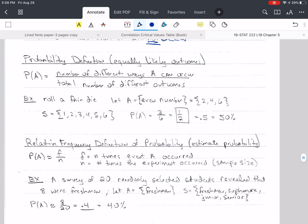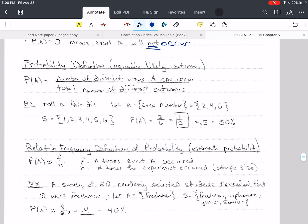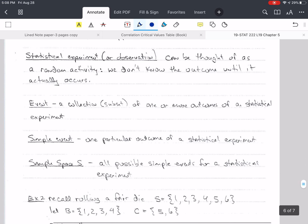I'm going to use a simple example to give you an idea of this definition of probability. It's a classic definition based on equally likely outcomes — outcomes from something we call a statistical experiment or observation. It can be thought of as a random activity, something where we don't know the outcome until it actually occurs. We could flip a coin — we know the possible outcomes are heads or tails, but we don't know which one will occur until we flip that coin. Same thing with tossing a die or making a manufactured product.